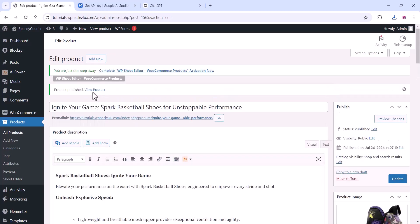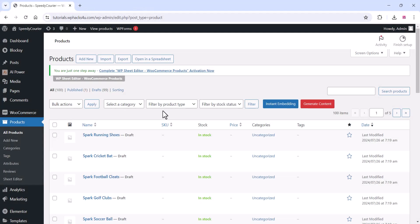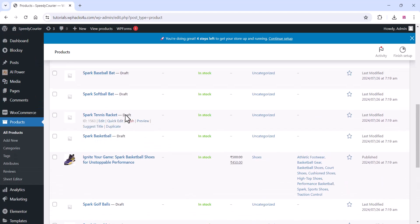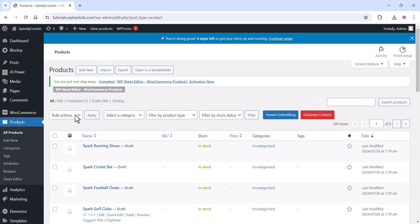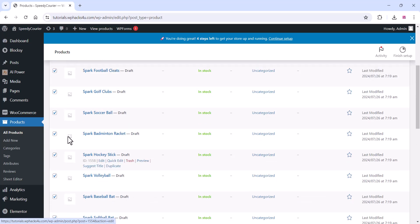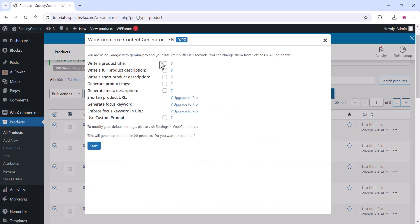You can create hundreds or thousands of products easily. Another cool feature is bulk generation — go to the product section, select all products, click Generate Content, and select the fields you want: product title, description, short description, product tags, etc. Then click Start.